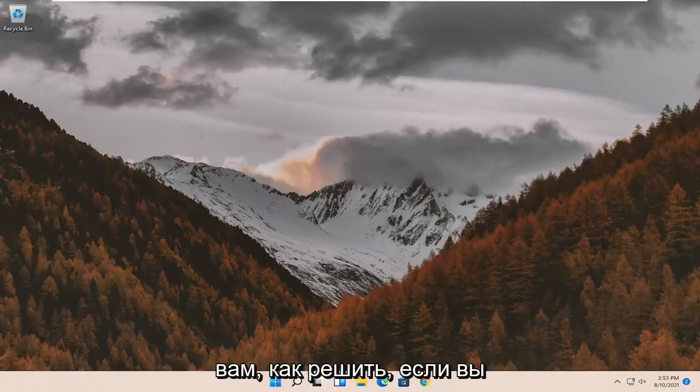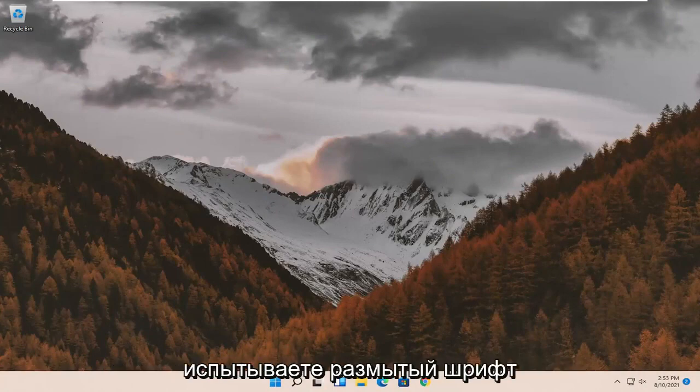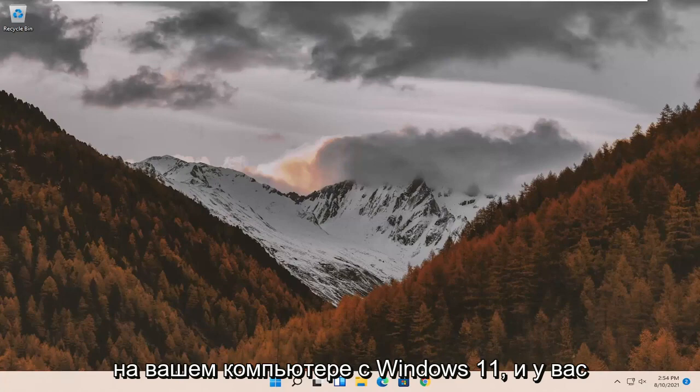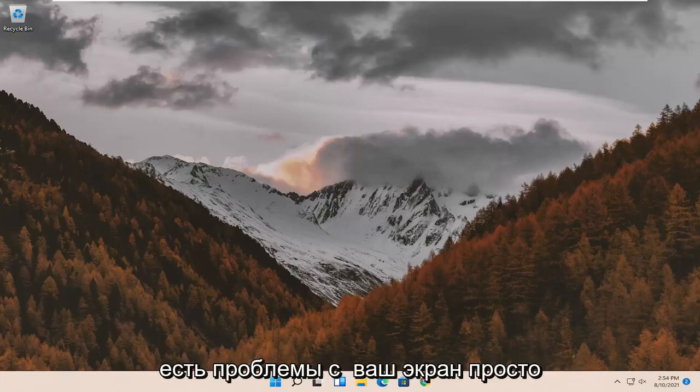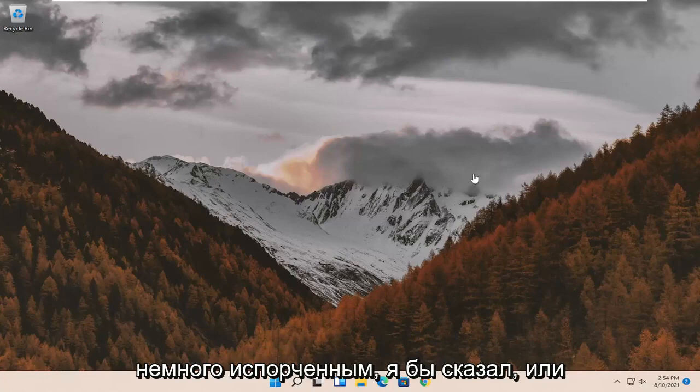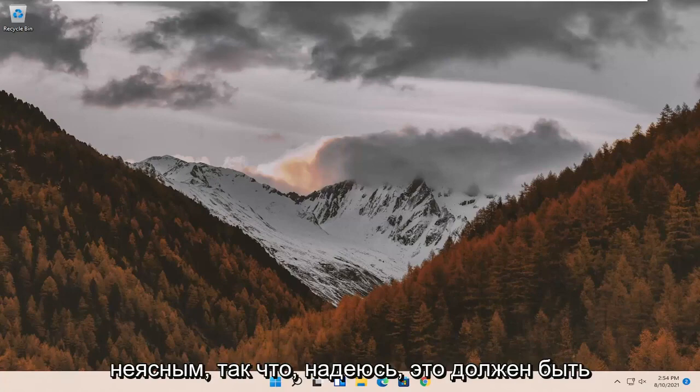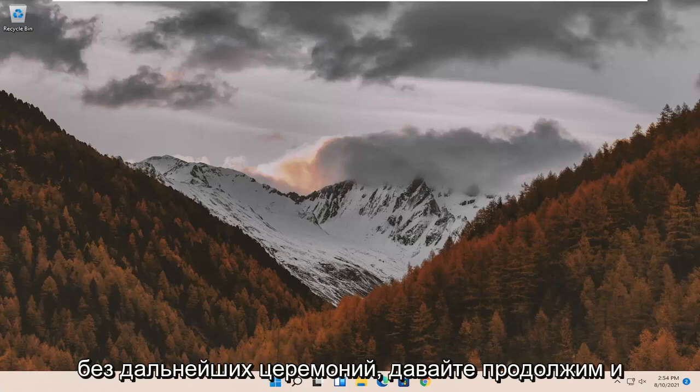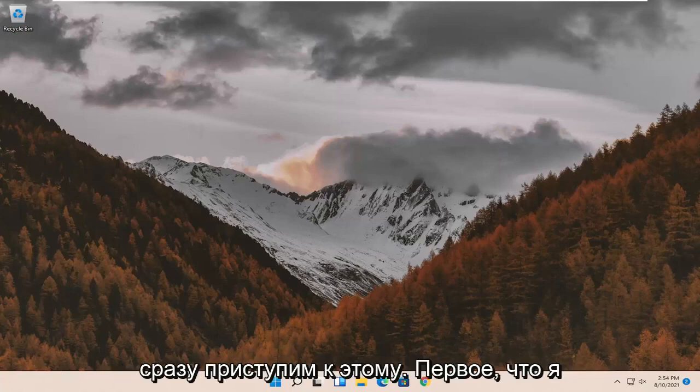In today's tutorial I'm going to show you how to resolve blurry font on your Windows 11 computer if you're having issues with your screen not properly displaying the font. It looks a little bit messed up or not clear. This should hopefully be a pretty straightforward process, guys. Without further ado, let's go ahead and jump right into it.